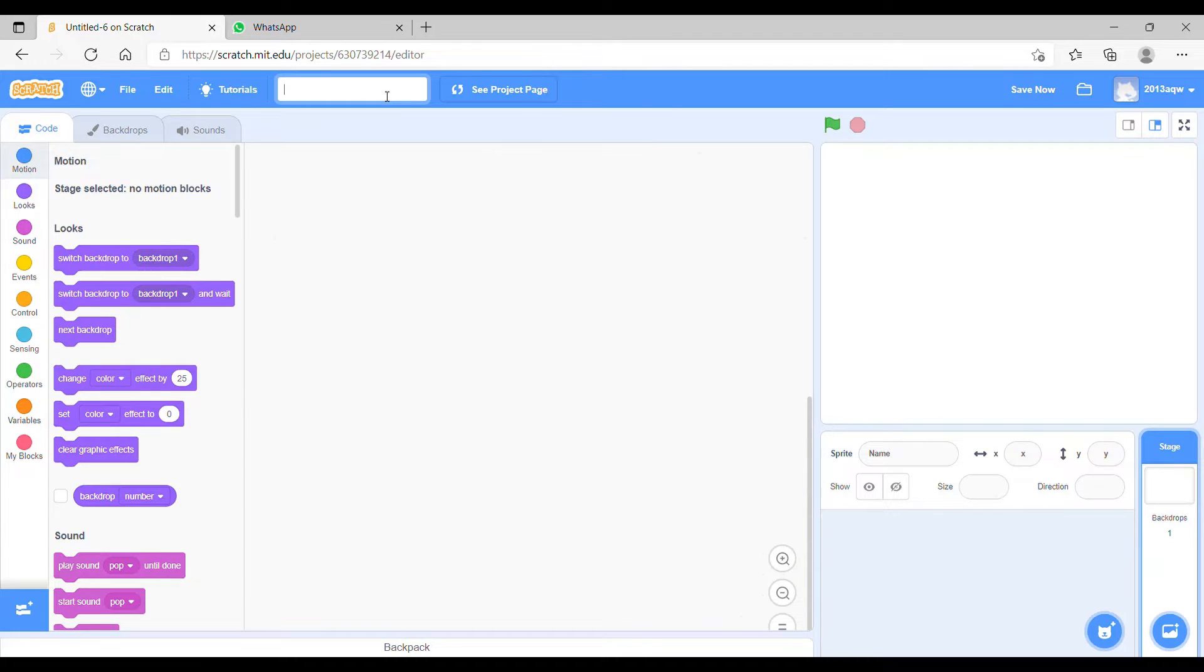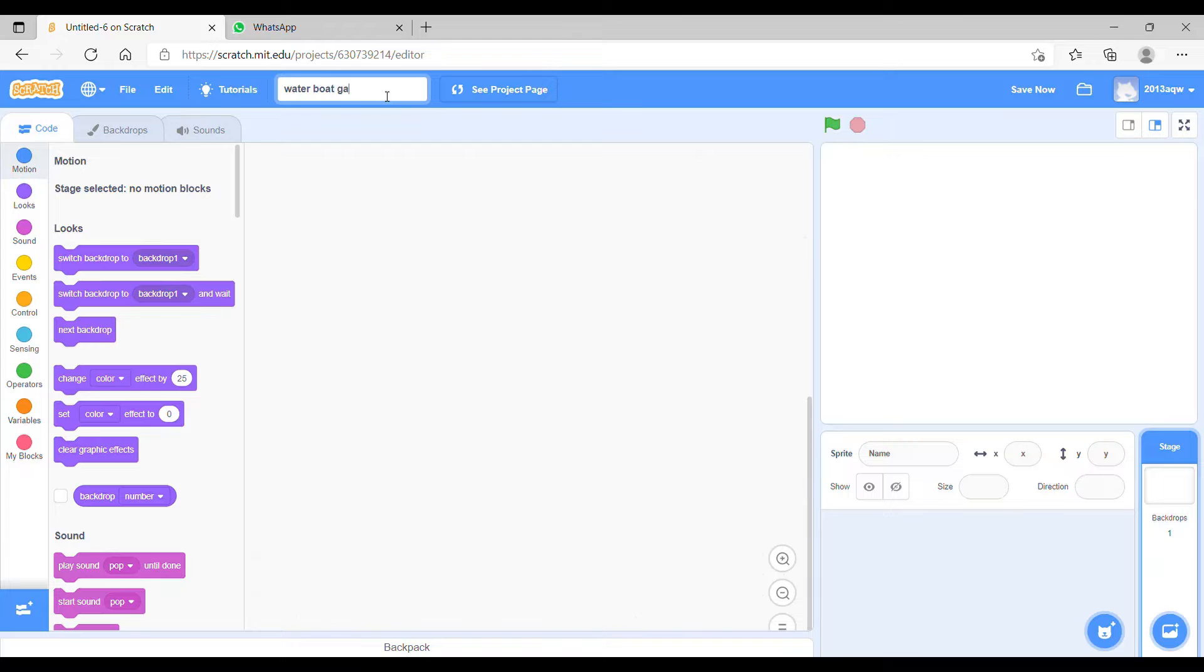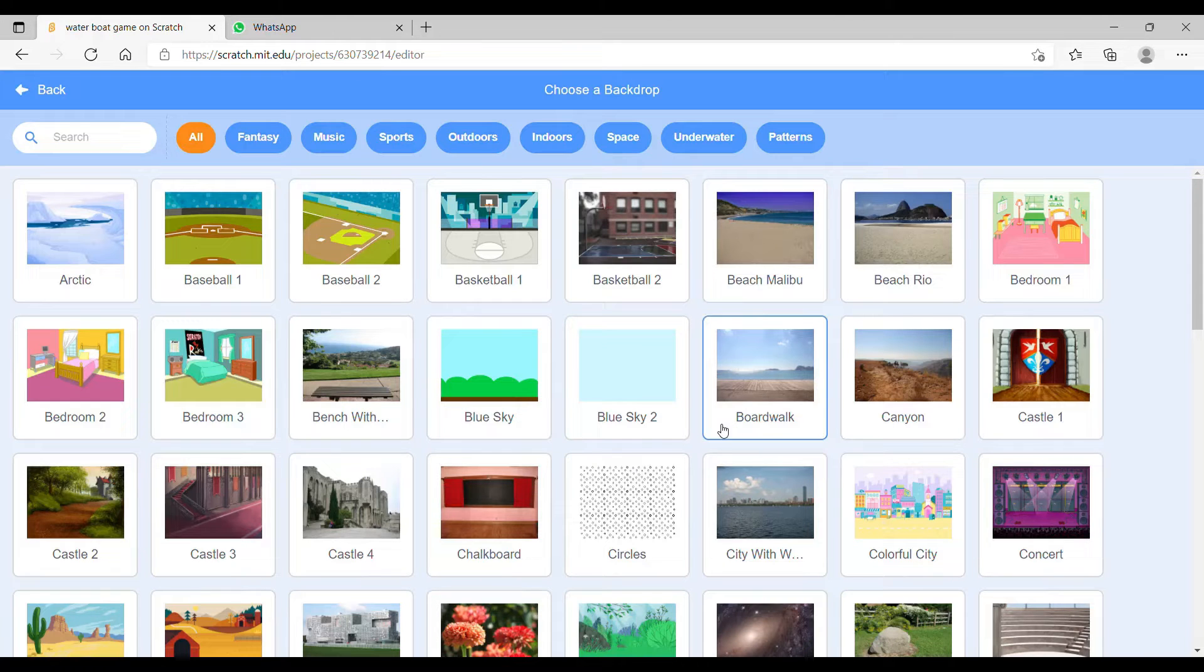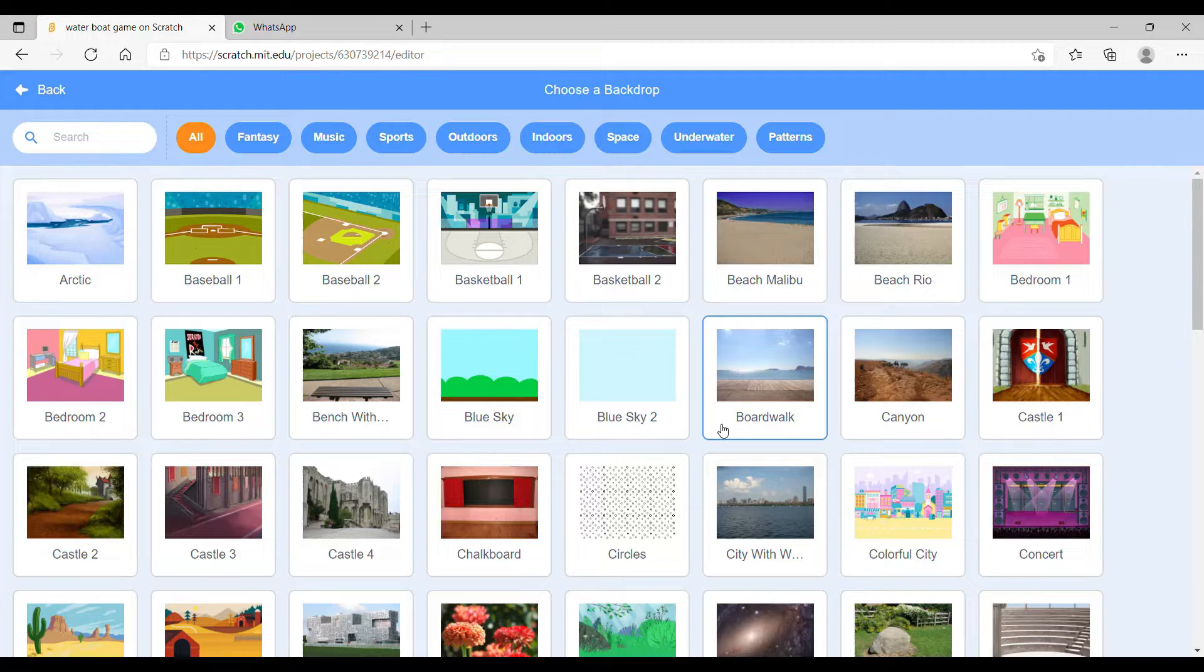In this game, the first thing we have to take is a title that is water boat game, and we have to first make the water drop. Actually, we don't have to make it, we just have to take blue sky too.